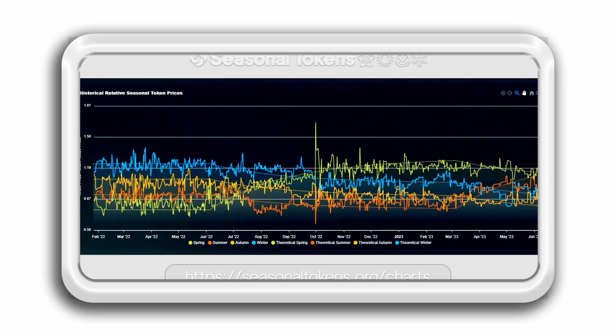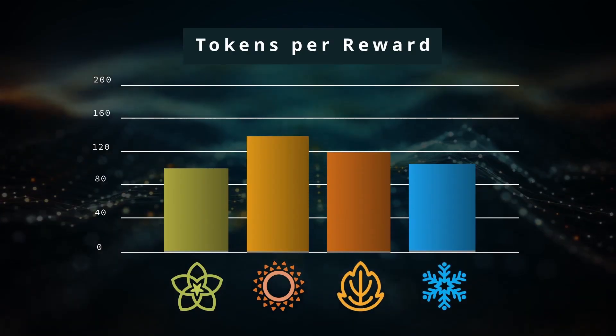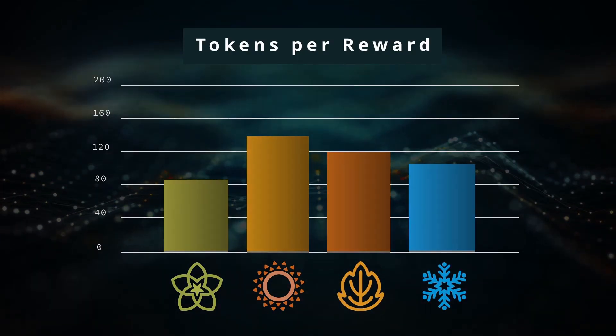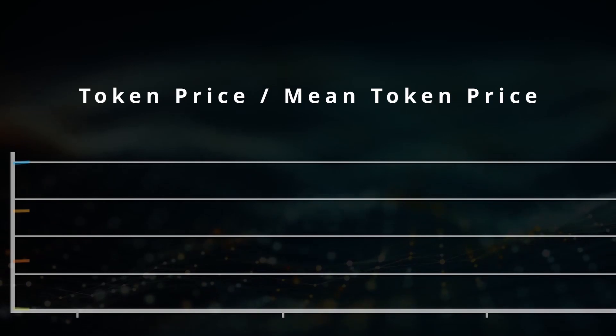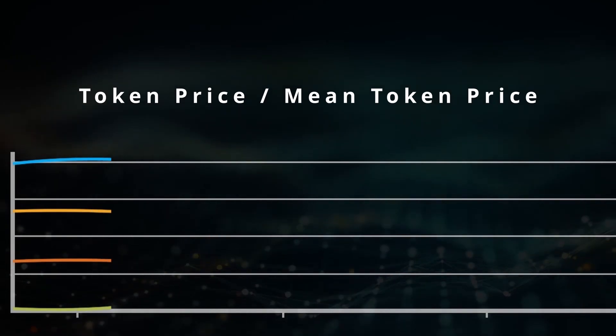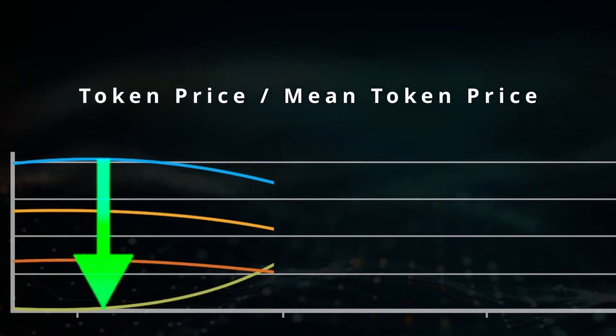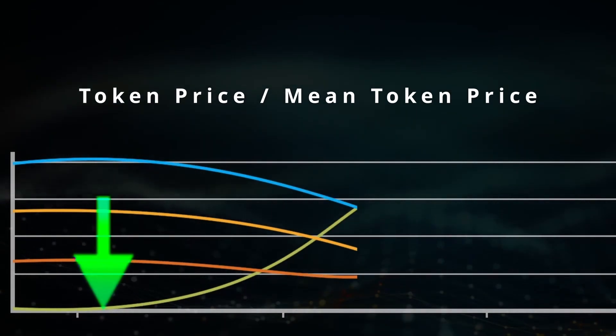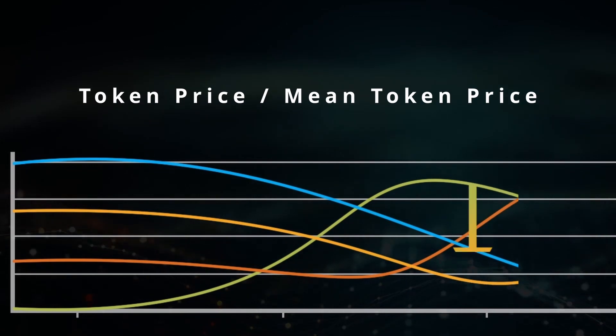The relative price graph of the four tokens proves that the seasonal token system is working as designed. The time-scheduled changes in mining supply produce a predictable pattern in the relative price of the four tokens. Traders can profit from these predictable price oscillations.